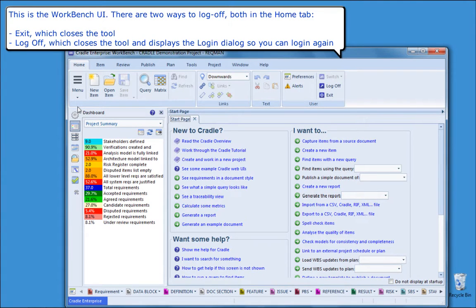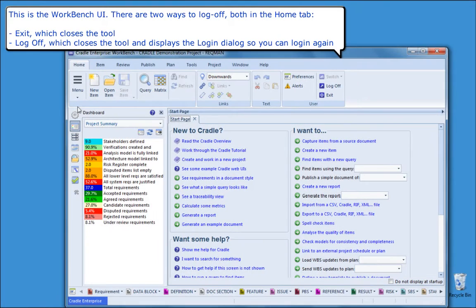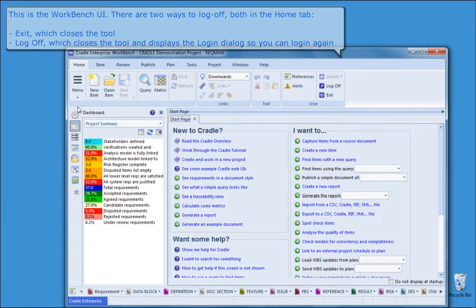This is the Workbench UI. There are two ways to log off, both in the Home tab. Exit, which closes the tool, and Log off, which closes the tool and re-displays the login dialog so you can log in again.